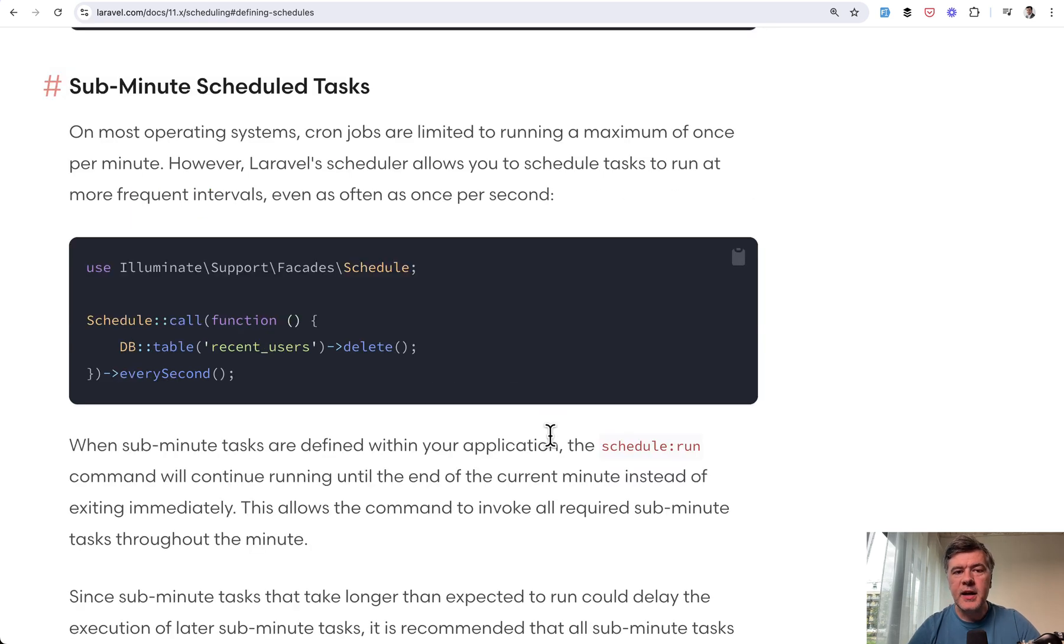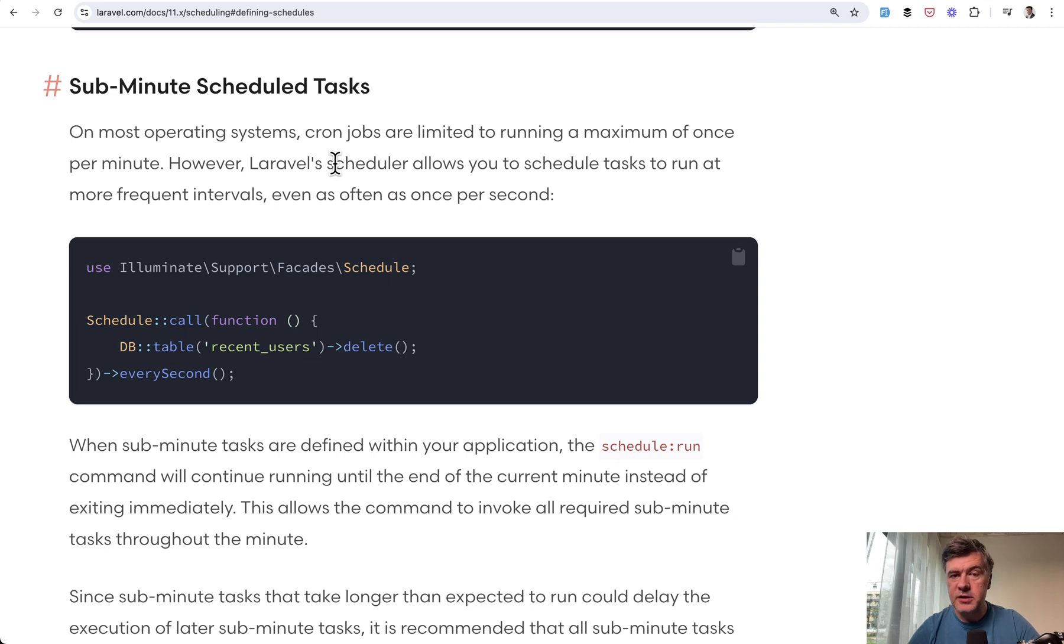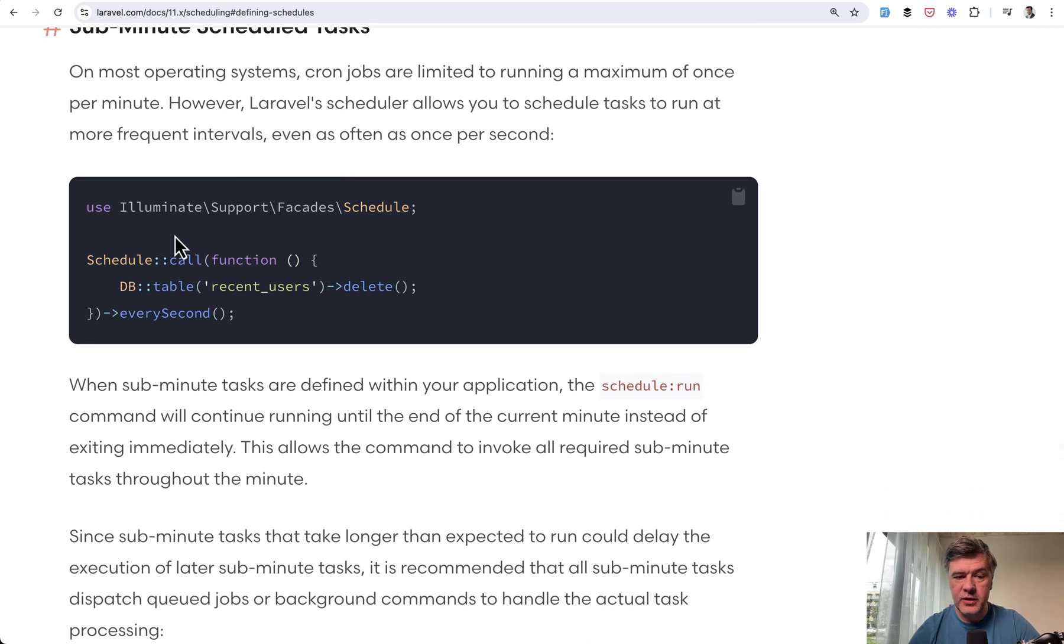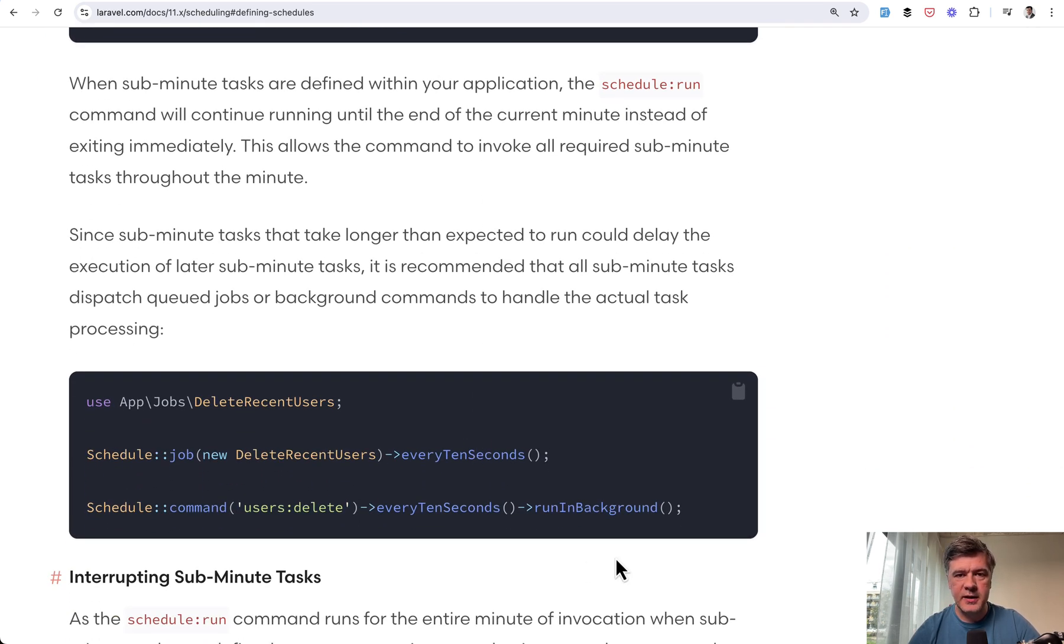Next thing I did know about, but I still want to mention in this video, in the latest Laravel version you can have sub-minute scheduled tasks. So even though the underlying cron job runs every minute, in schedule you can define it every second or every 10 seconds or something like that.